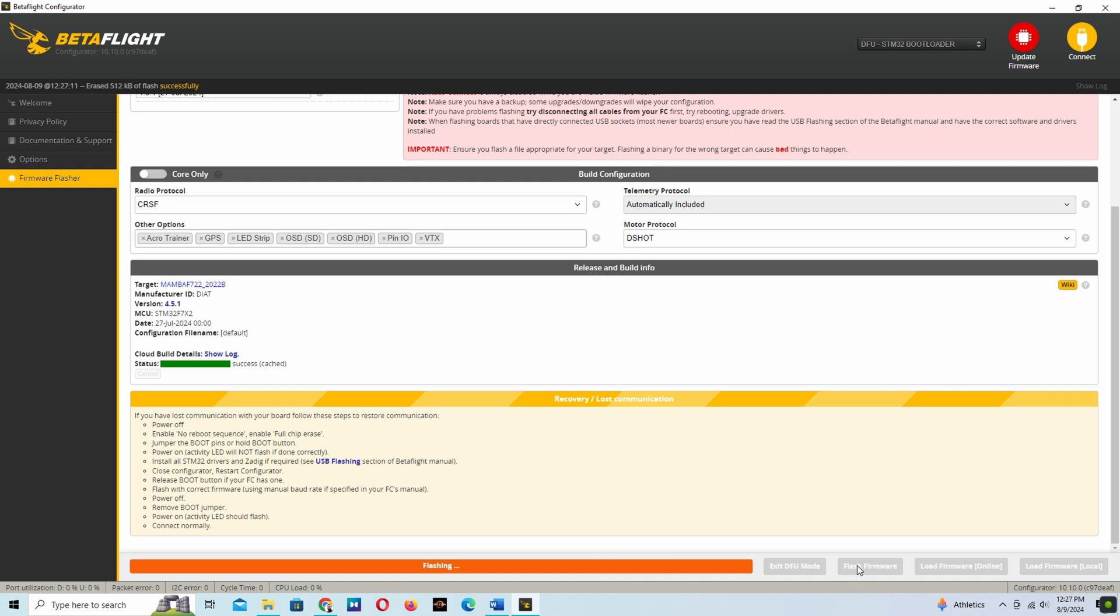Now the processor will be erased and it's flashing the new firmware. It will take a few minutes.